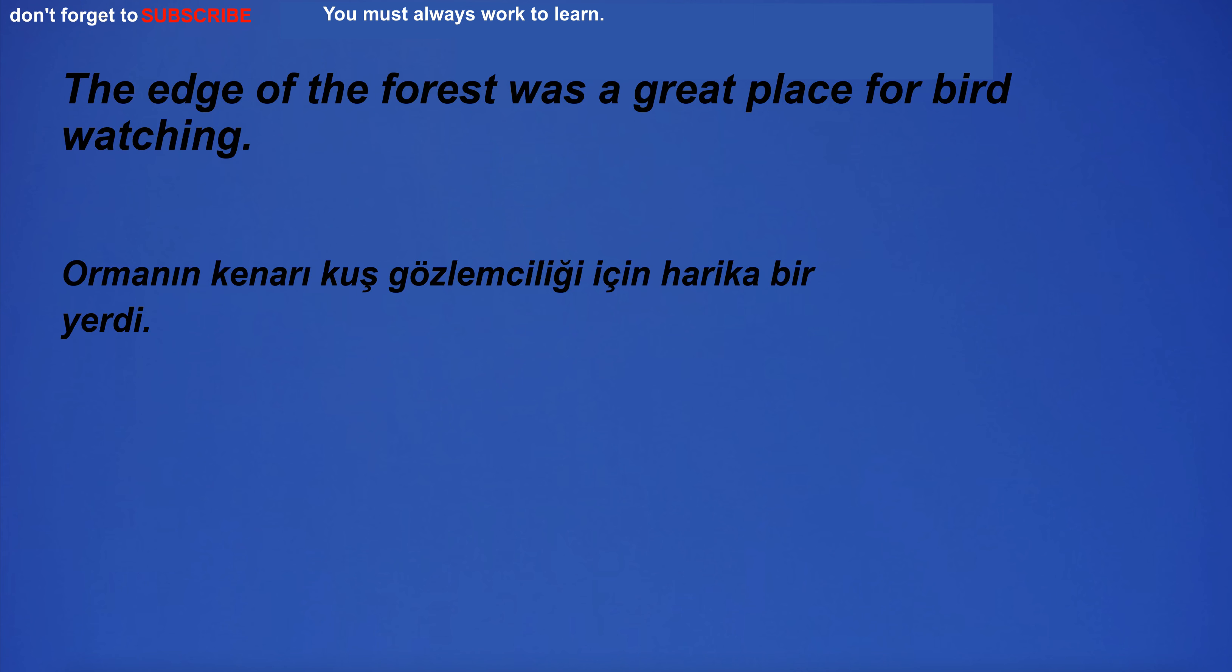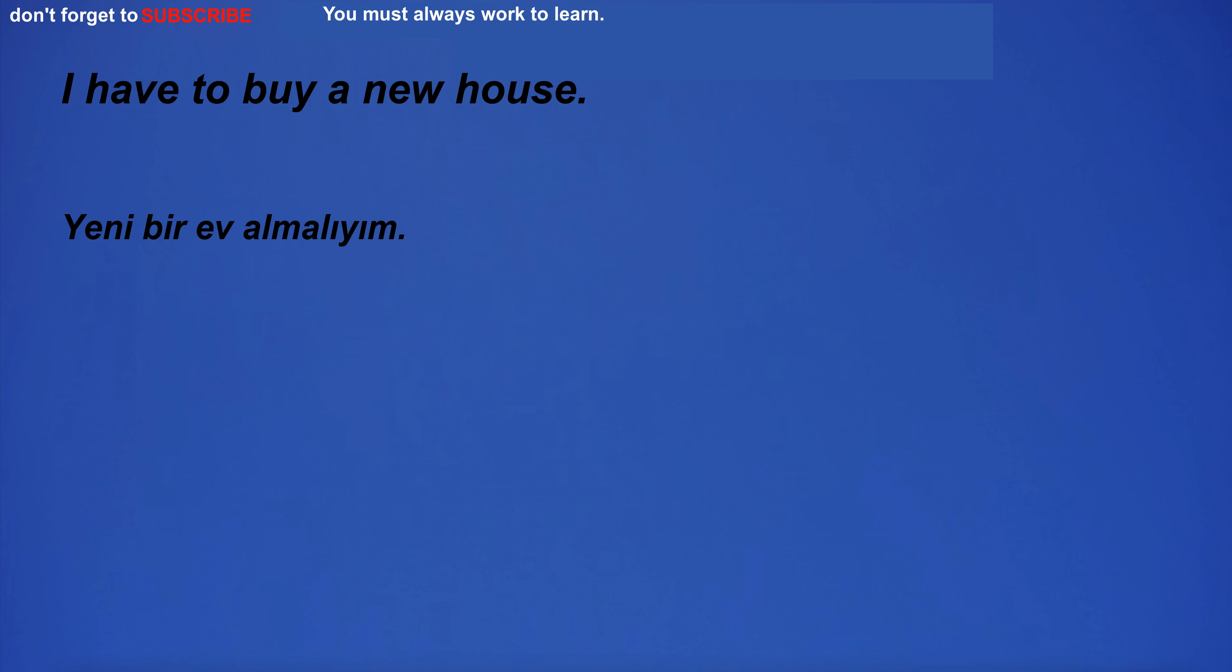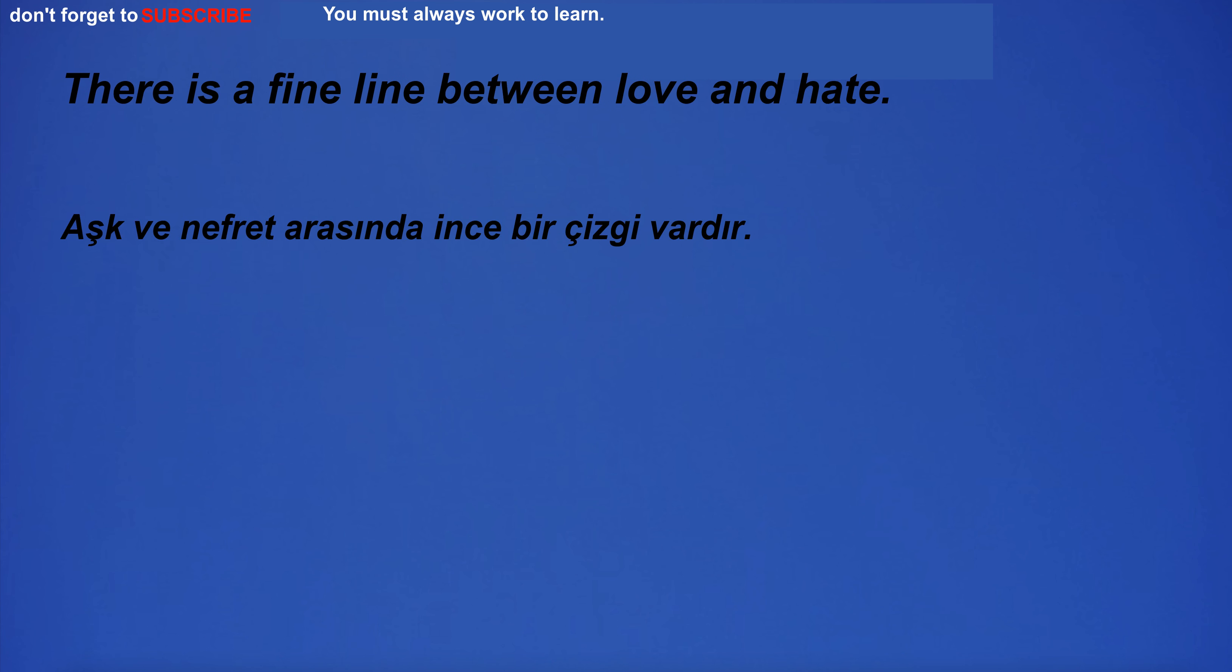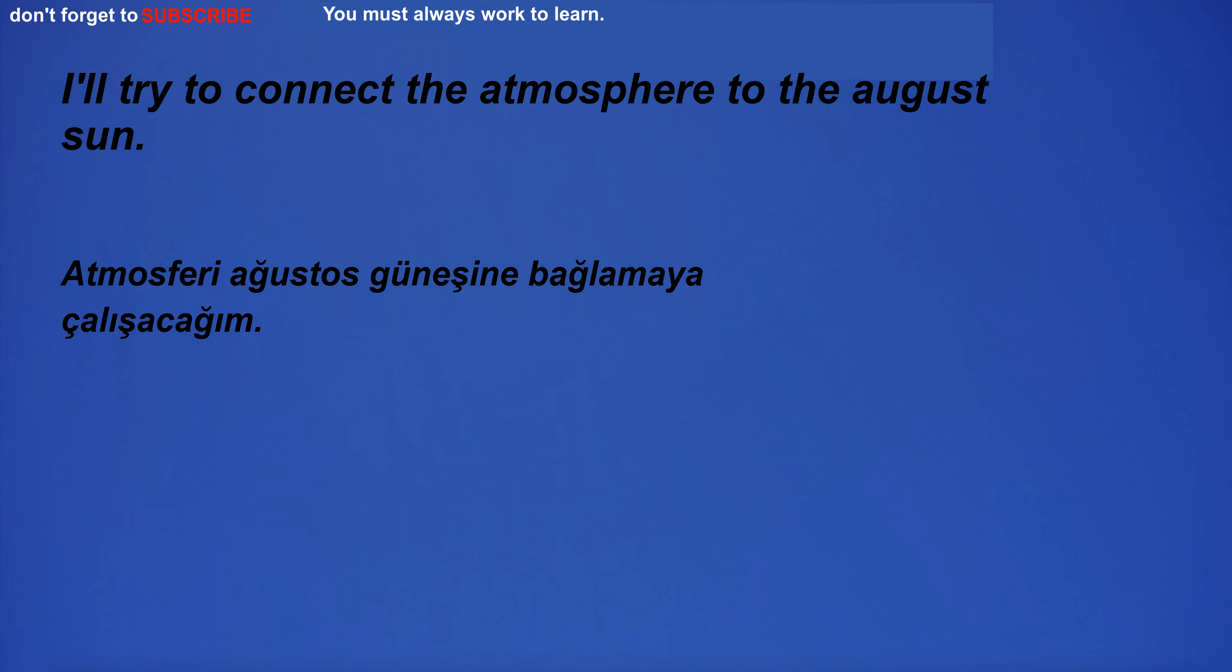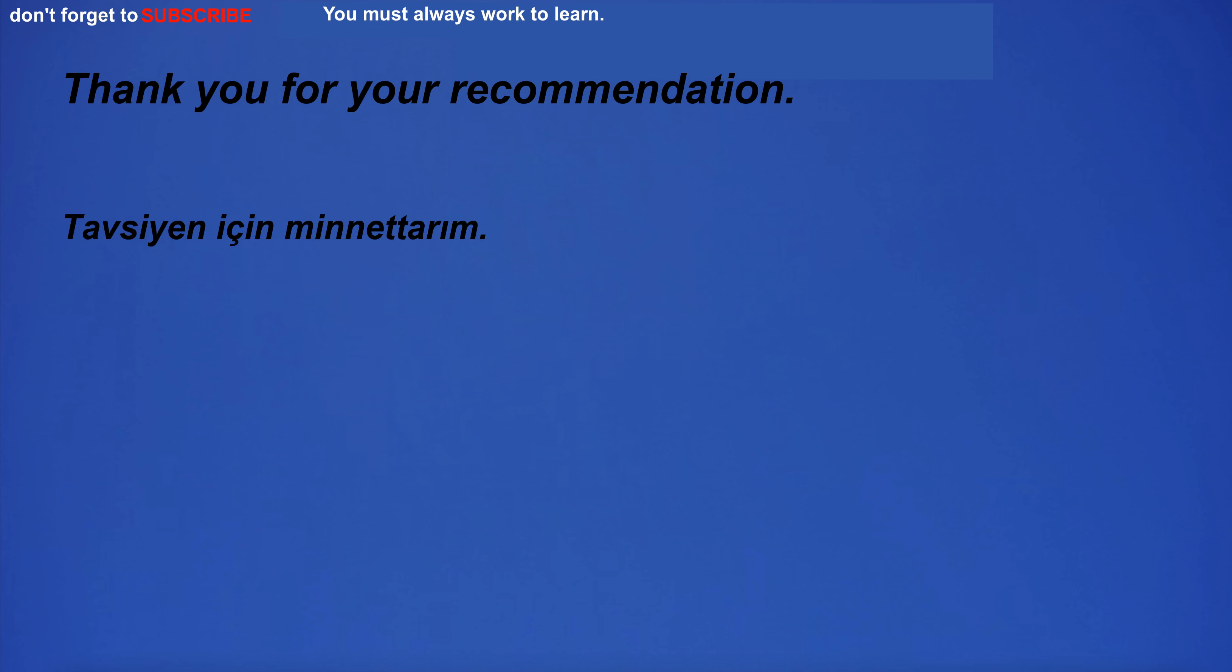The edge of the forest was a great place for birdwatching. I have to buy a new house. There is a fine line between love and hate. I don't notice anything in particular about them. I'll try to connect the atmosphere to the august sun. Thank you for your recommendation.